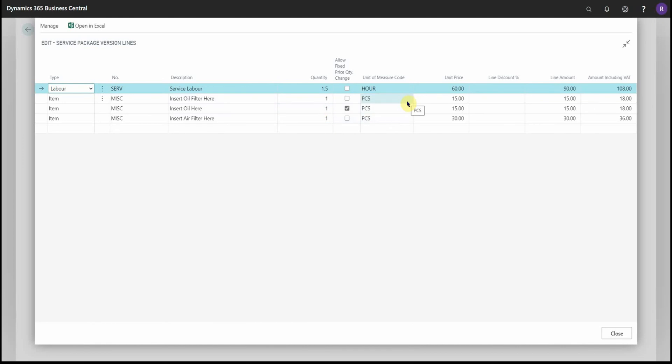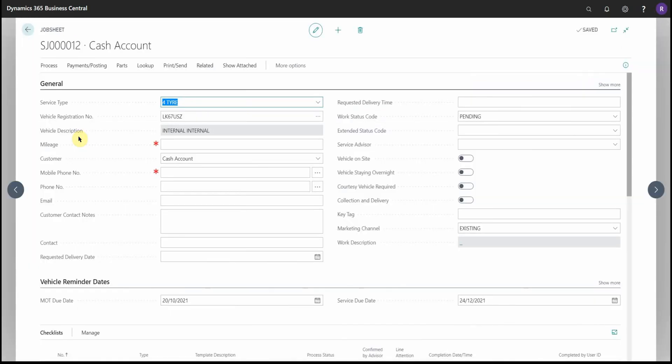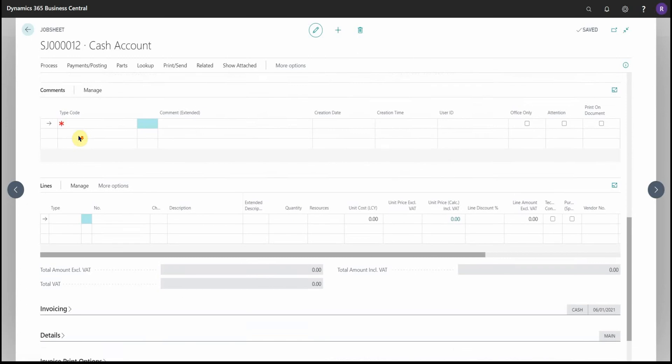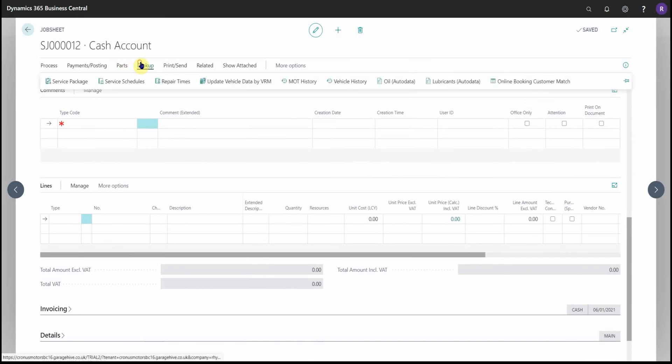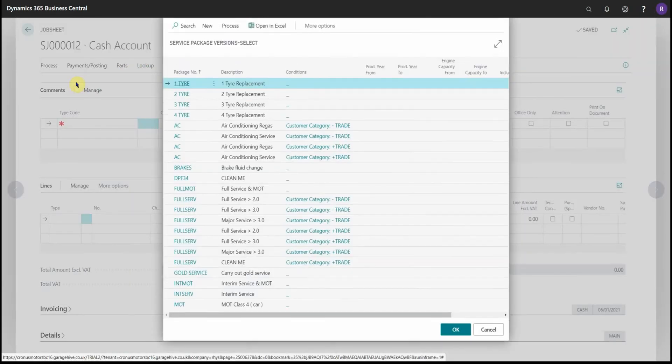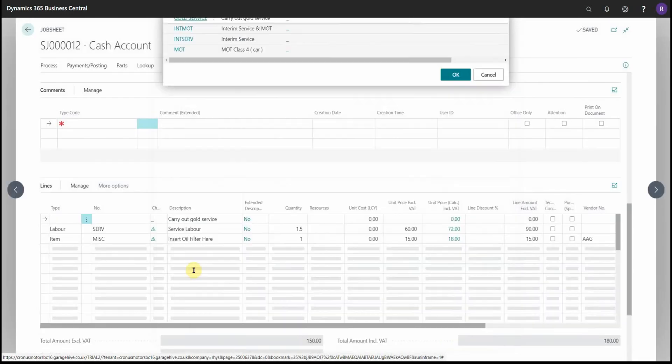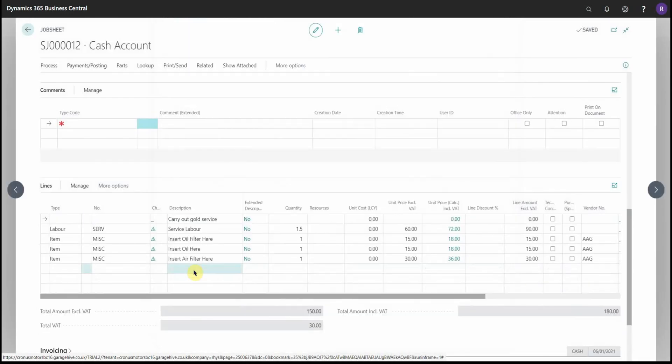Let me show you how that works. So over in a job sheet, if we scroll down to the lines, look up service package, and I add the gold service that I just created.